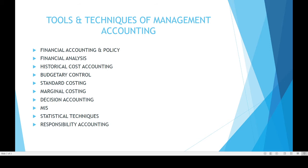Decision accounting is the next tool. Every manager has to take a lot of decisions every day. We have to choose the best economic option — that means we will select the best one. We have to choose only one decision from among a number of solutions. That means decision accounting.